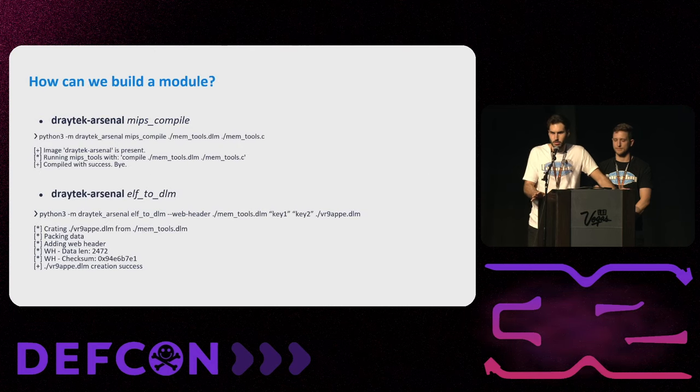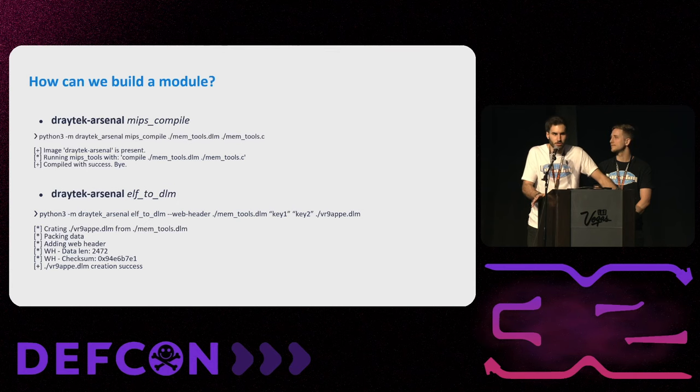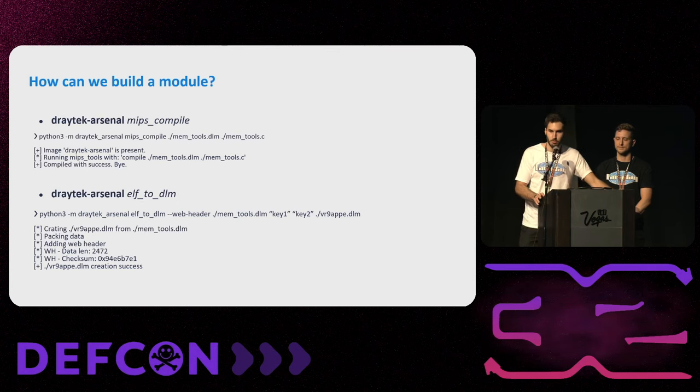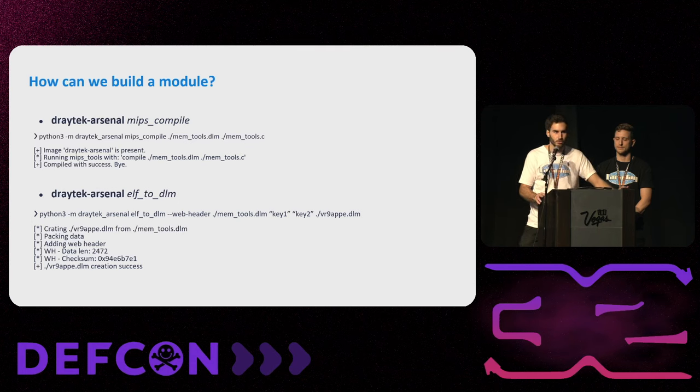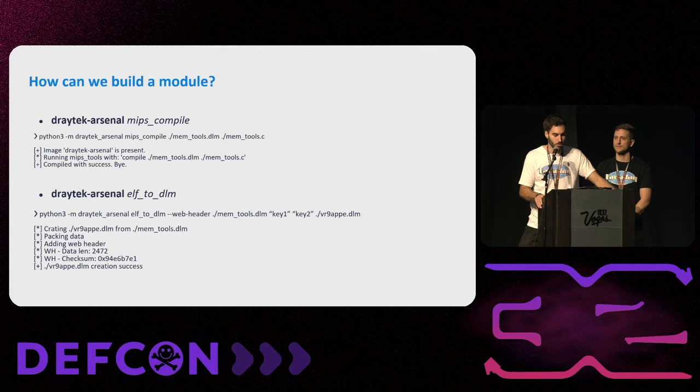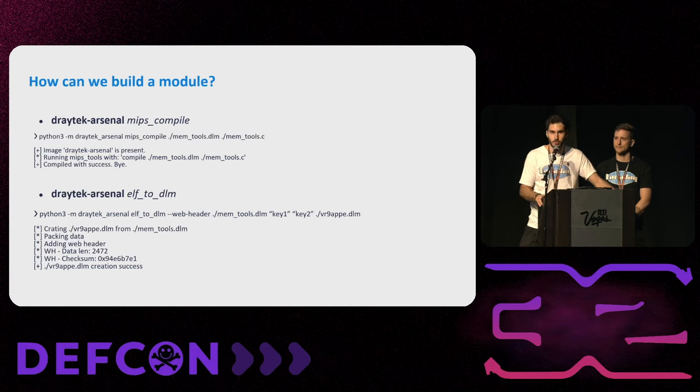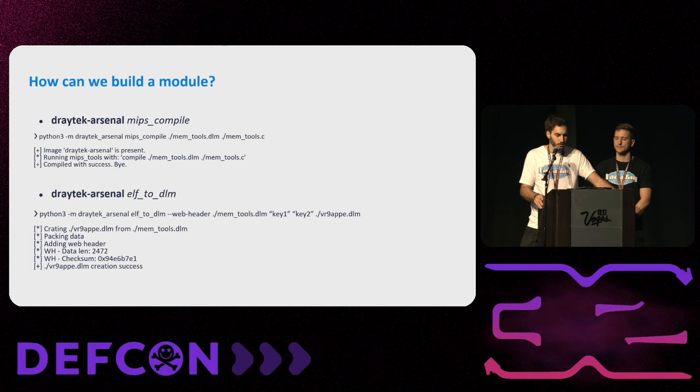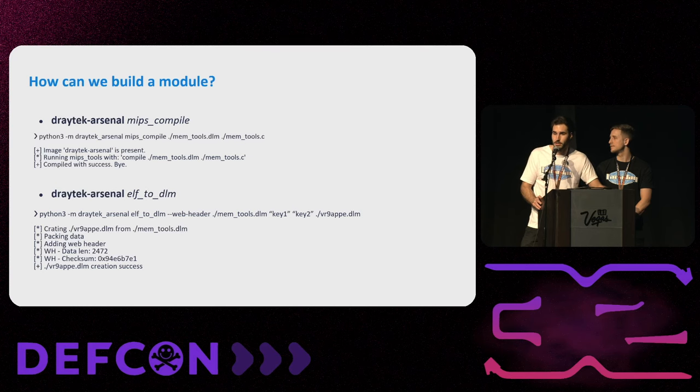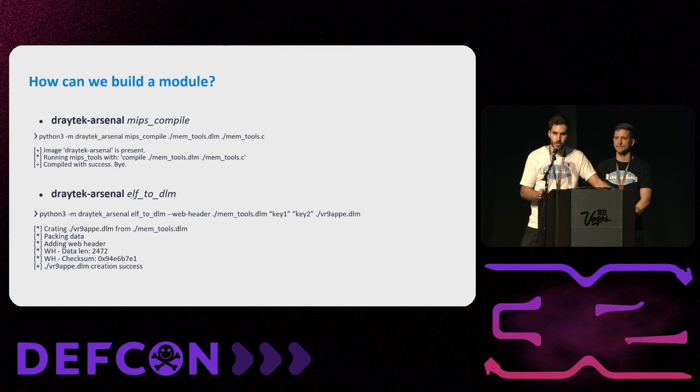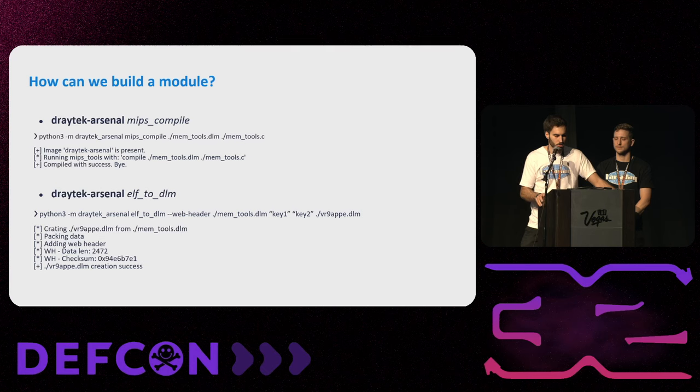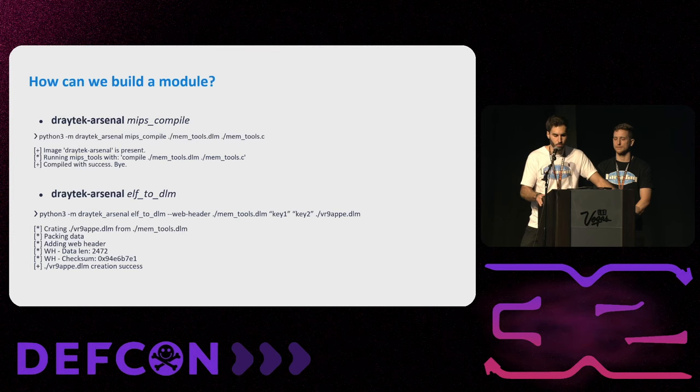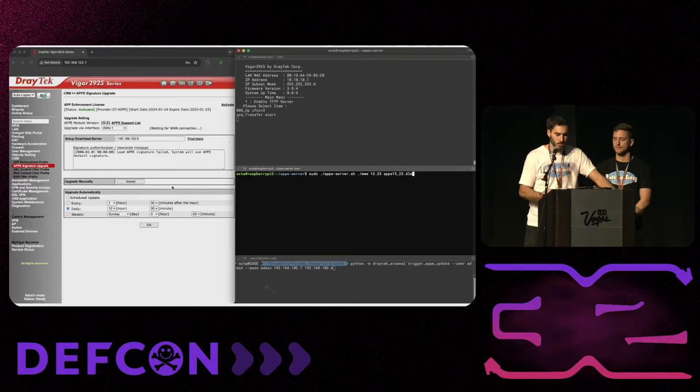Now we know all of this, we could start making some modules. We implemented two commands. The first one is MIPS compile that is going to make a compilation of source code into a relocatable ELF of the architecture of MIPS 32. And we also have another command that is ELF2DLM. As the name says, it will convert an ELF to a DLM, compressing and encrypting with the provided keys. So we could append some web headers so we could upload them through the web UI.